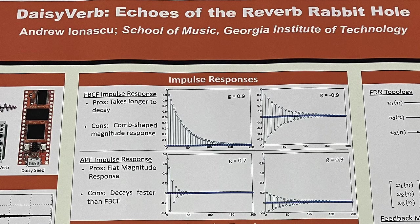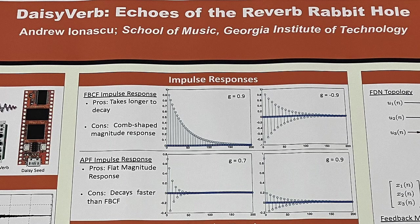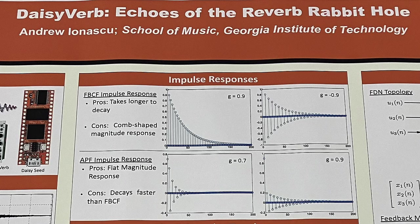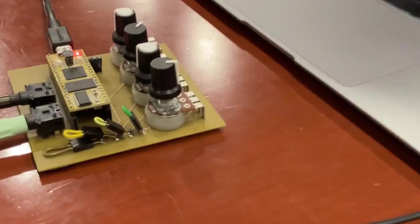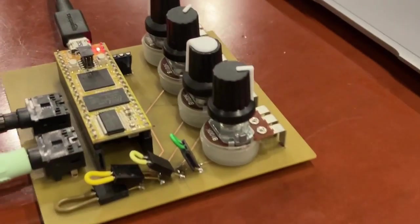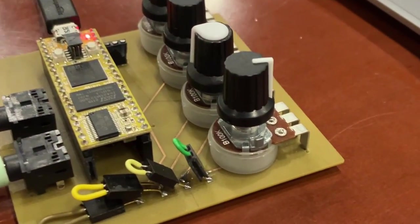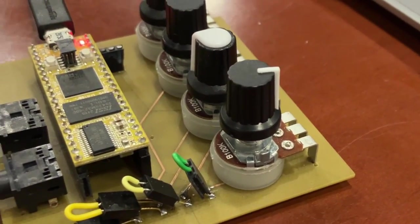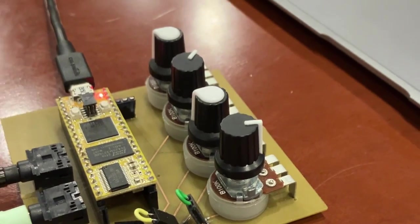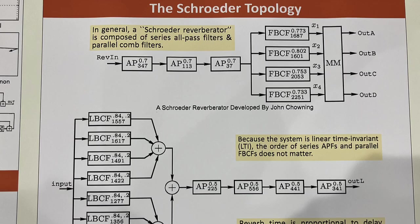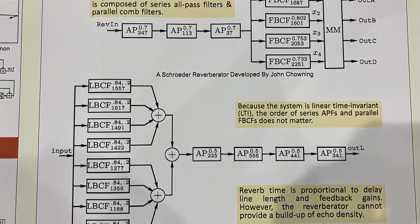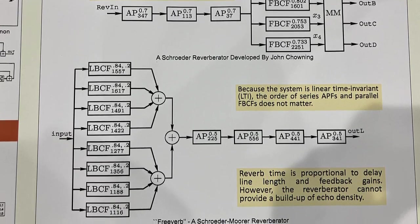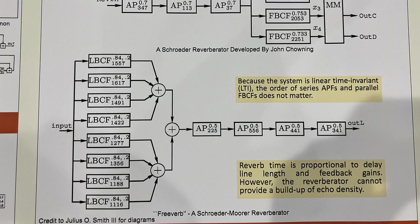Tell us who you are and what you've made here. I'm Andrew Iannoscu. I'm making a reverb unit with the Daisy Seed. This algorithm that's flashed on right now is what's known as a free-verb algorithm. It's basically a Schroeder-Moorer topology, and I'll just play a little bit.